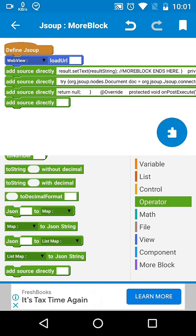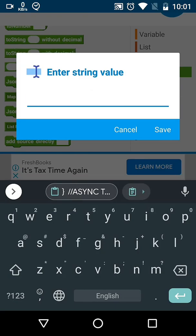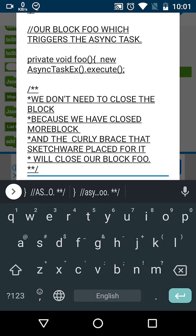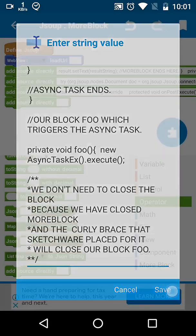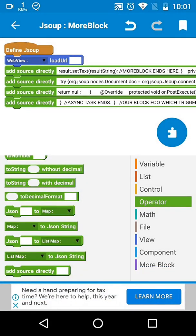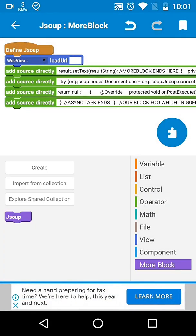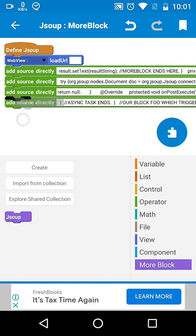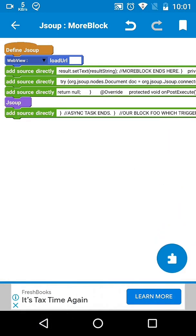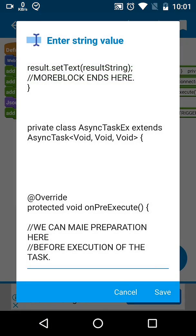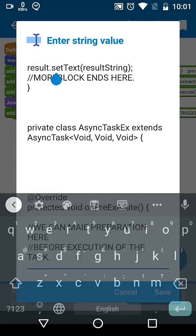Then we will call our onPostExecute block, which actually updates our text with result dot setText. That result is our EditText.